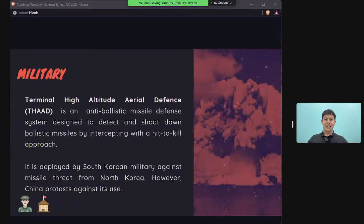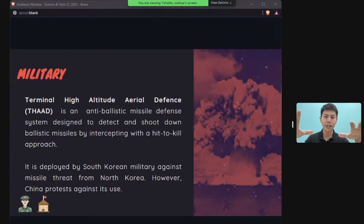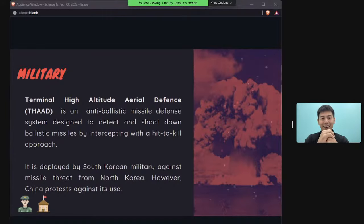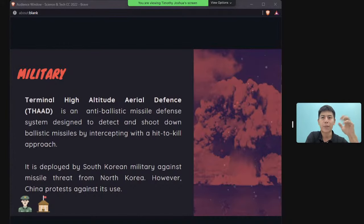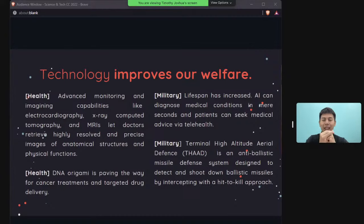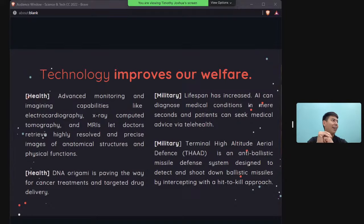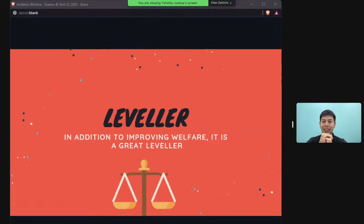A similar system is the Terminal High Altitude Area Defense (THAAD), deployed by South Korea to detect incoming missiles from North Korea. This is controversial because China believes the system also monitors activity within Chinese territory — making it relevant to politics discussions as well.